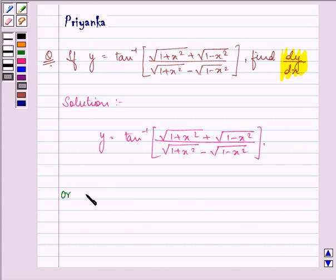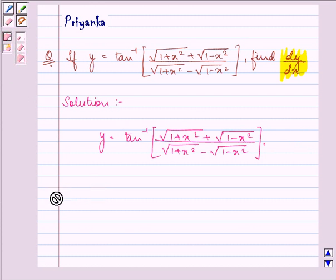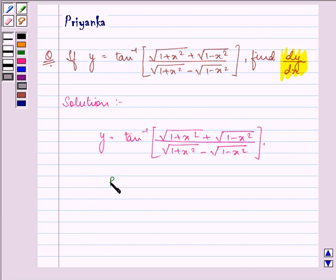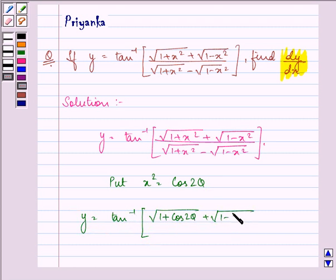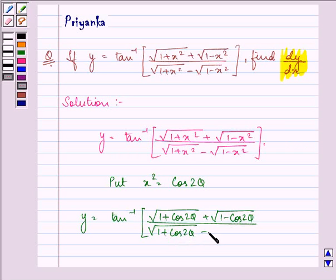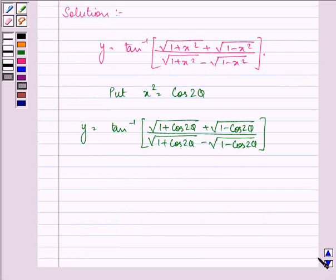So here we can put x square as cos 2 theta. On doing so, we have y is equal to tan inverse of under root 1 plus cos 2 theta plus under root 1 minus cos 2 theta, upon under root 1 plus cos 2 theta minus under root 1 minus cos 2 theta.